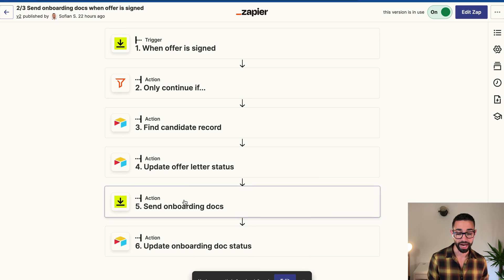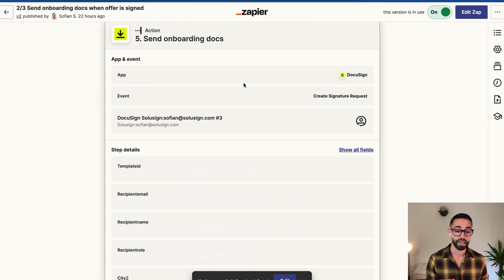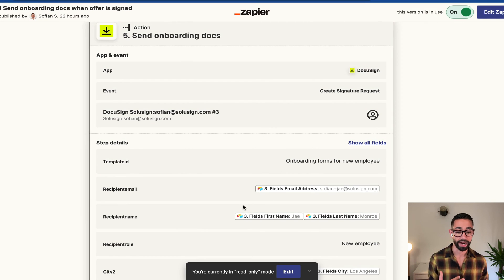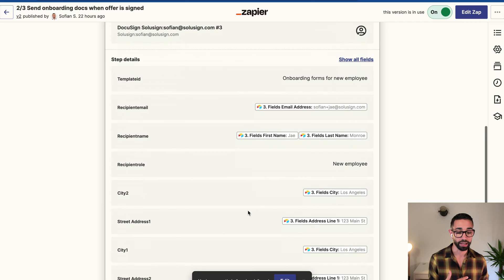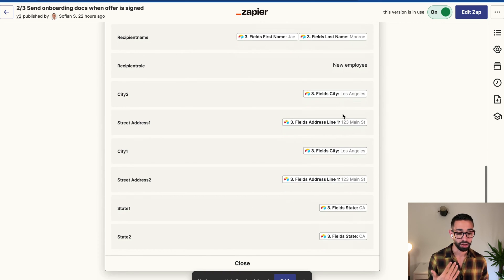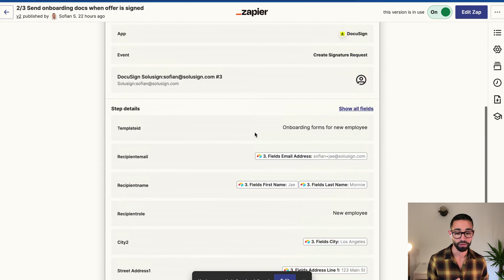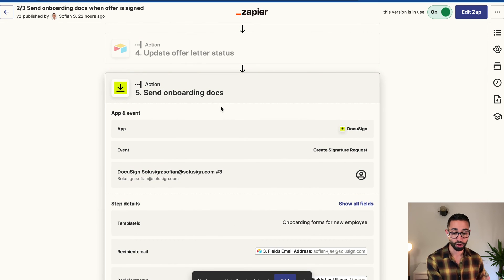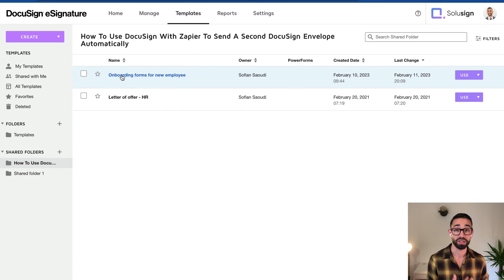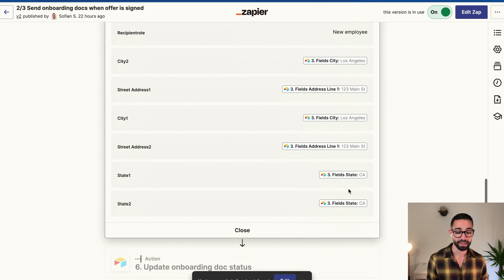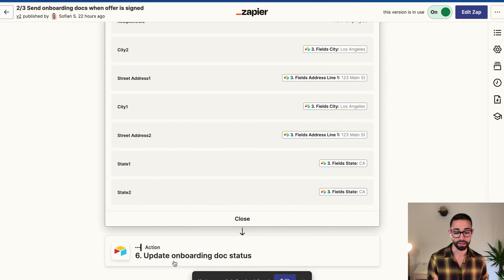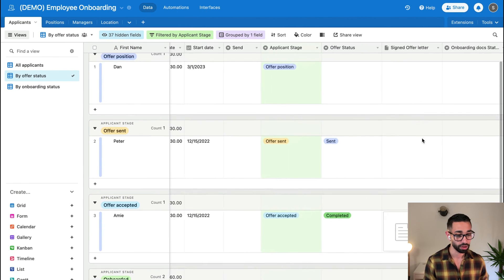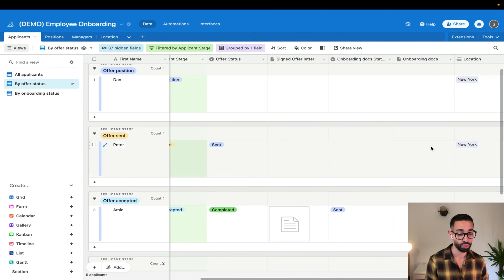Once the offer letter status changes to completed, then we have a DocuSign action here. That's basically the fields that we have for our candidates. For example, the name, the email, the address and the state and all of that. And then triggers the generation of a DocuSign envelope using this particular template here. Prefills all the fields with the information and then sends it to the candidate and updates the onboarding document status in our system here from nothing to sent.